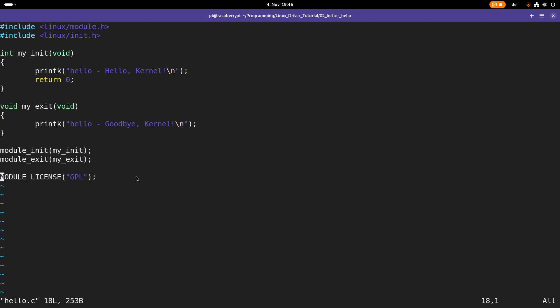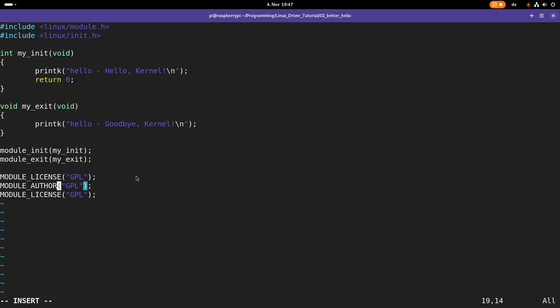And this here is already some piece of metadata. But there is more metadata available for our kernel module. So let me copy this line. And let's specify the module author. And let's also give it a module description.